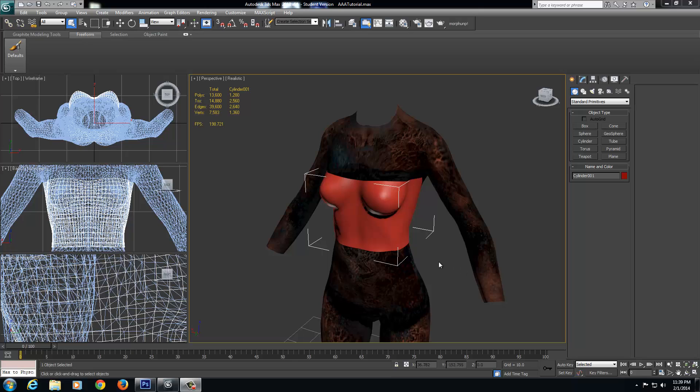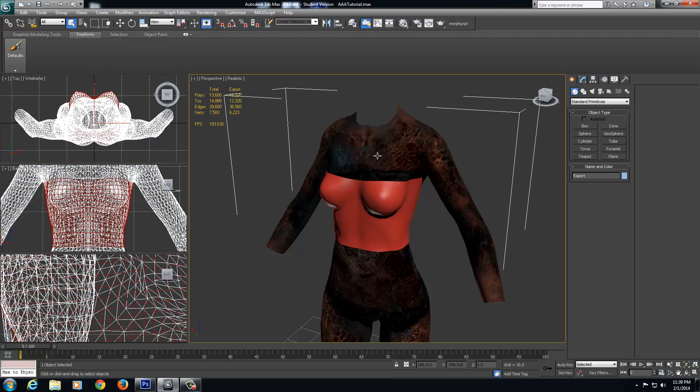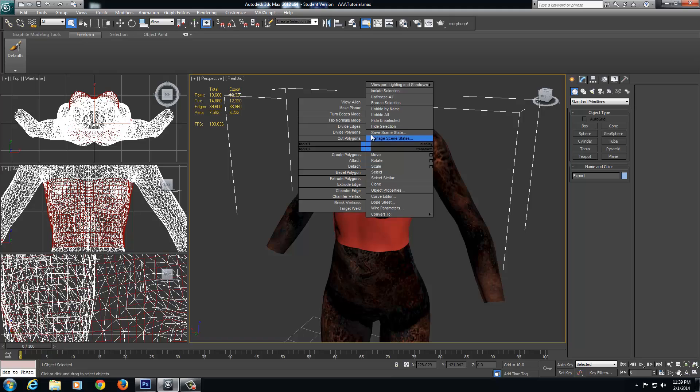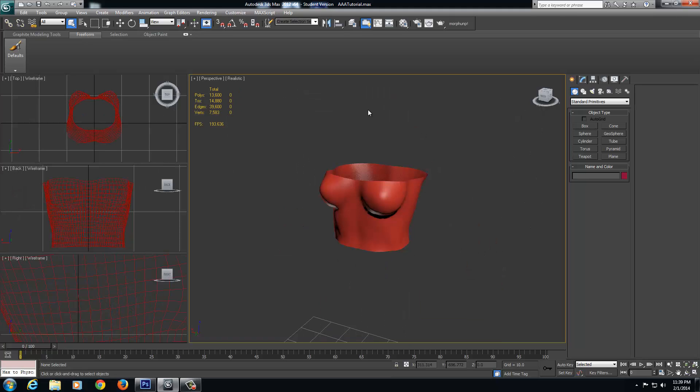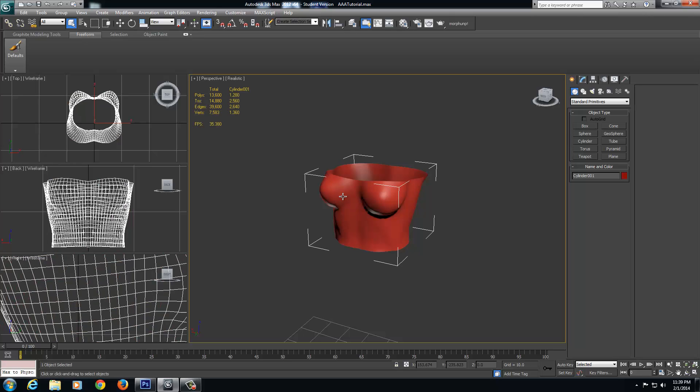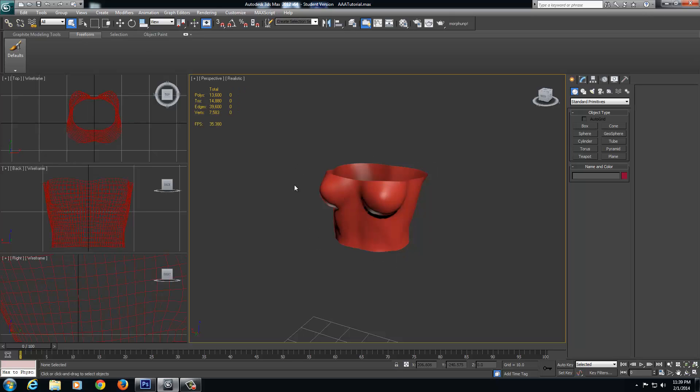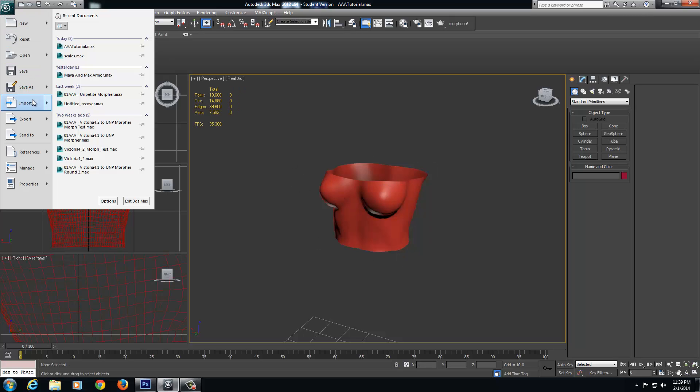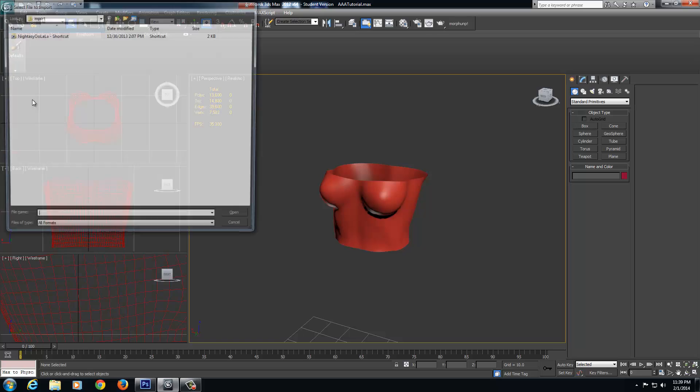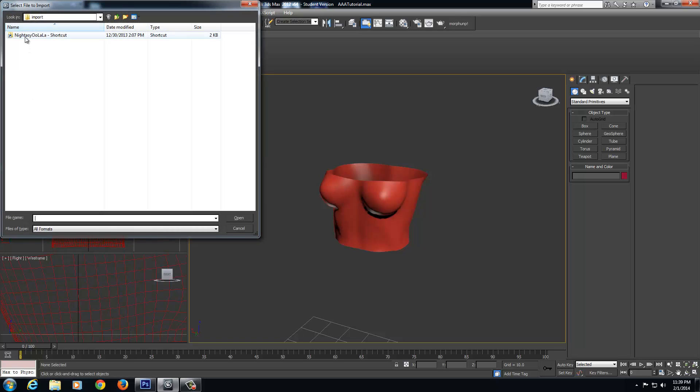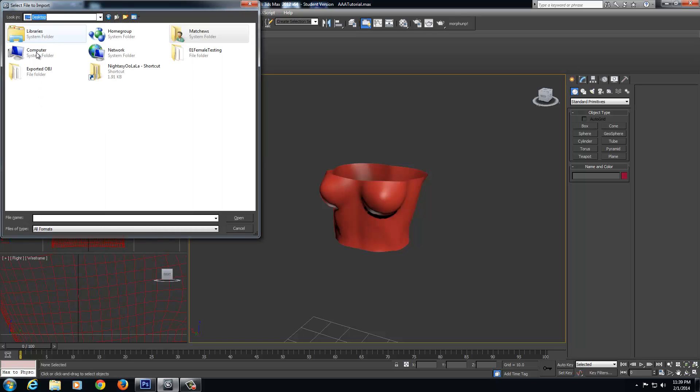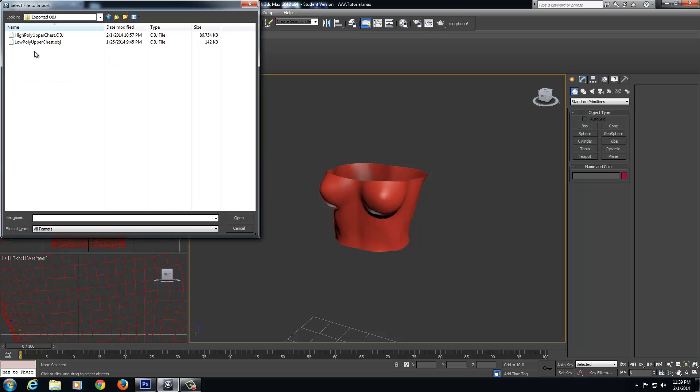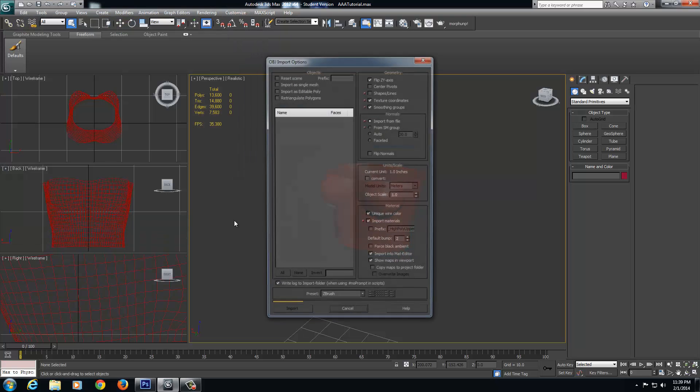Okay, so now back in 3ds Max, we're ready to project our high polygon model onto our low polygon model. For starters, we need to hide our body mesh. I just opened up the file that we saved as AAA tutorial with the chess piece, the original low poly. I'm going to import our high polys. Now I have my low poly here. I'm going to file and select import, go to my desktop, go to exported OBJ, select my high poly upper chest, and click open.